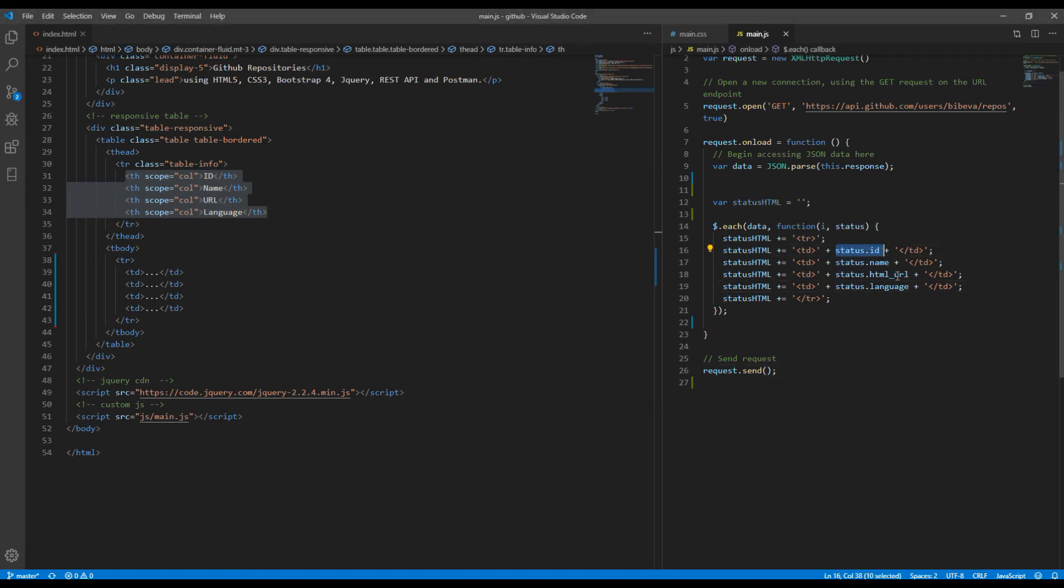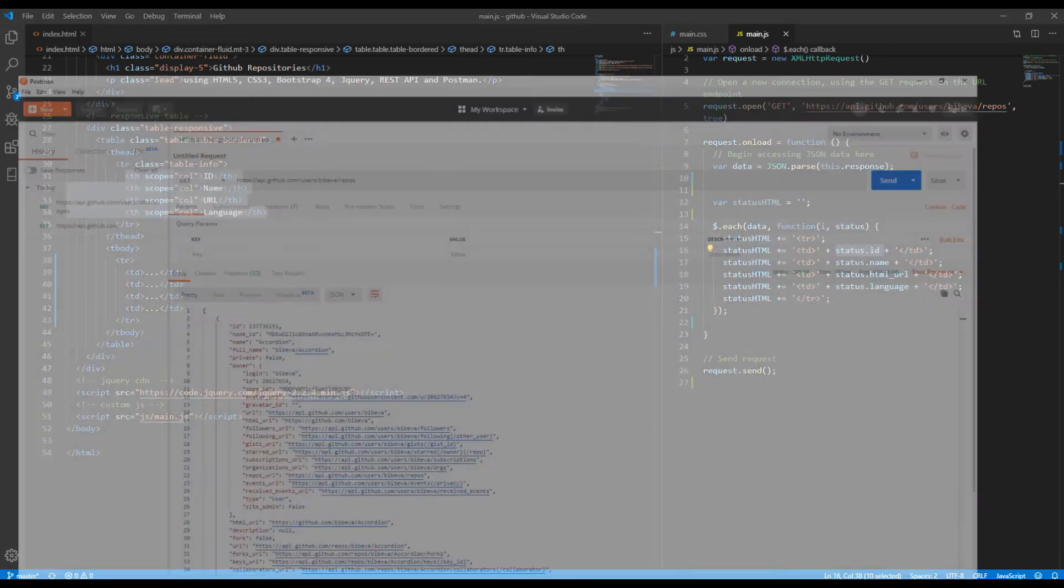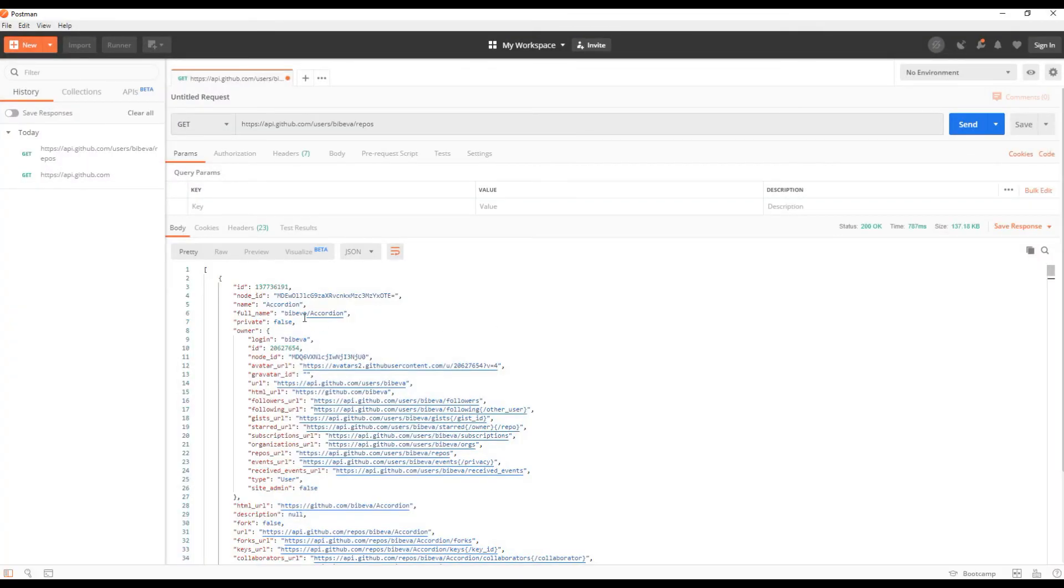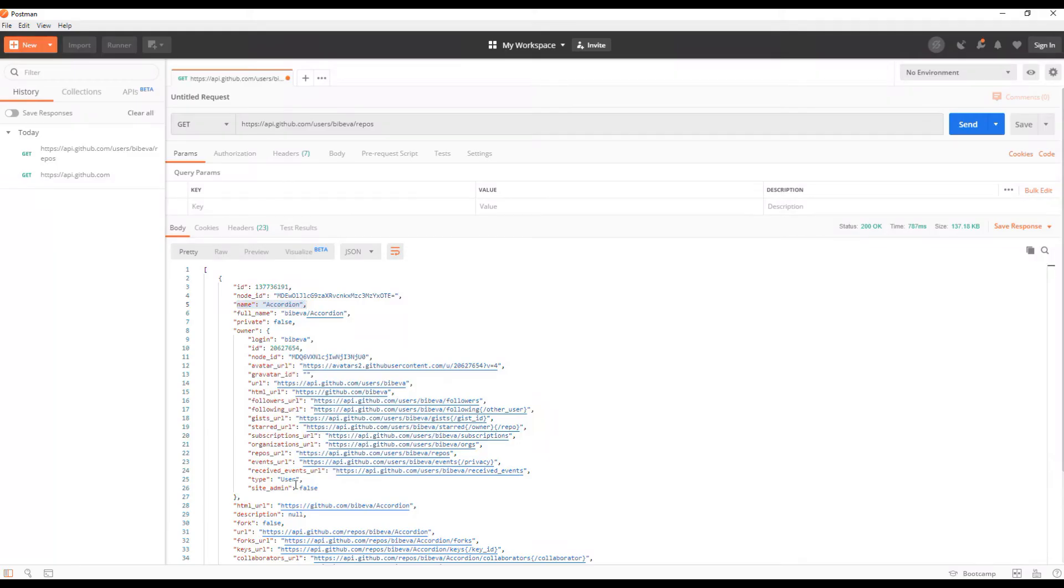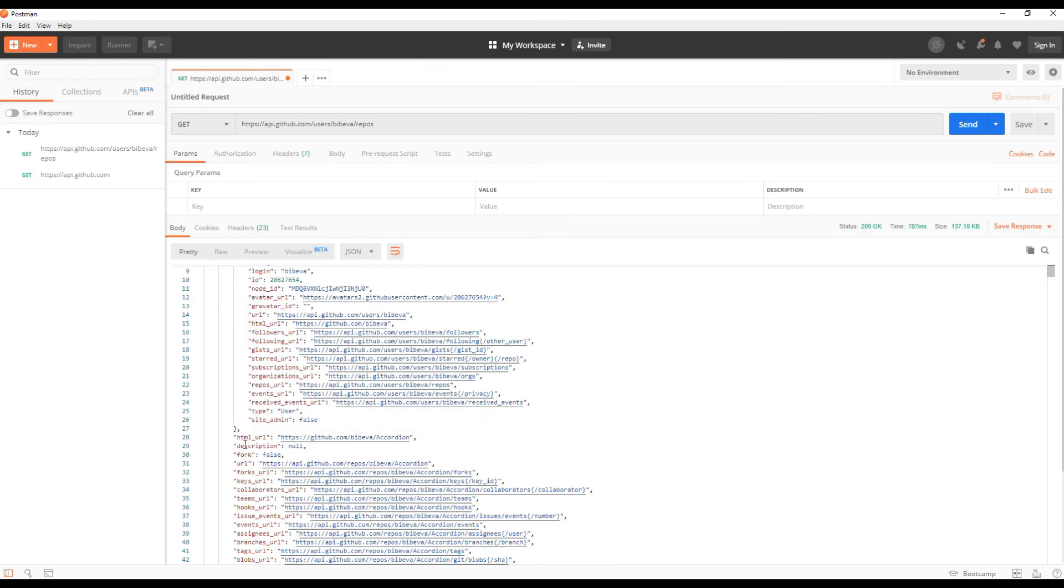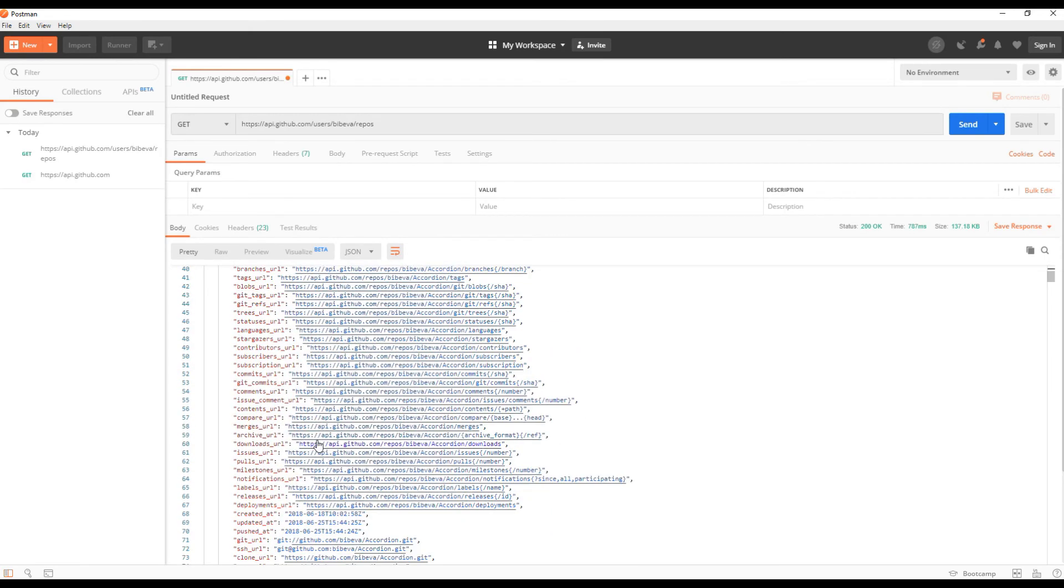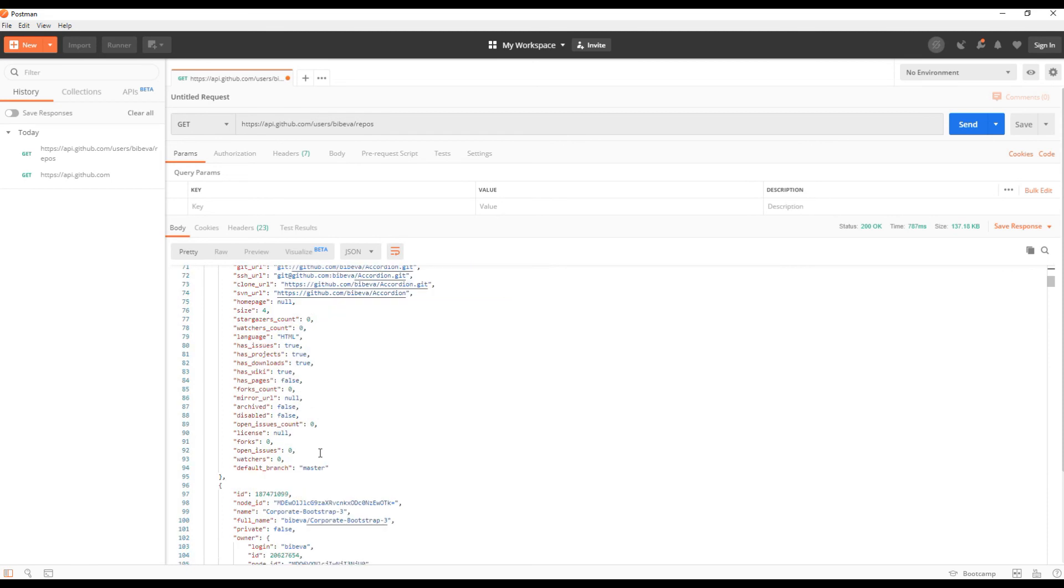So how do we know that status.id is returning actual id? If you go back to the Postman you can see that this id is returning this value. Similarly this name is returning this value and html_url and language. So html_url is returning this value and finally language is returning this value.